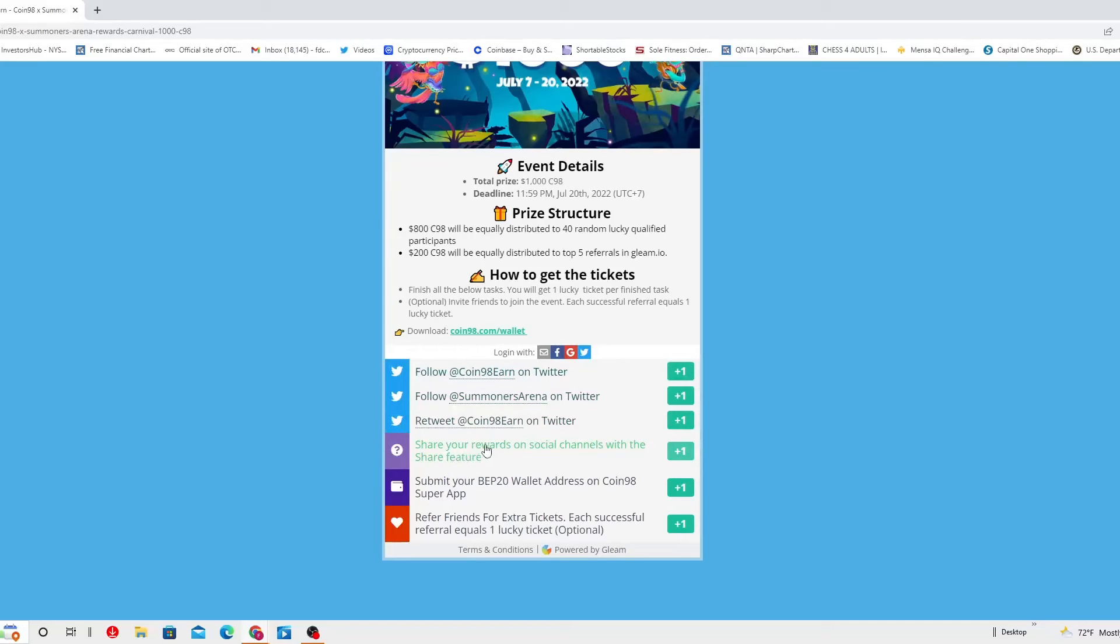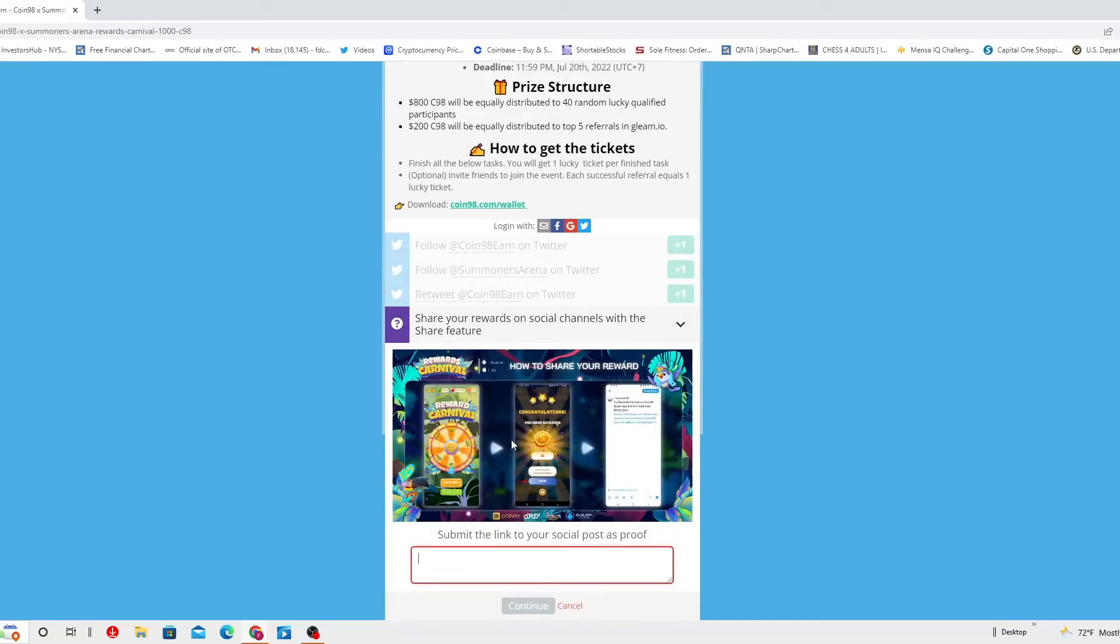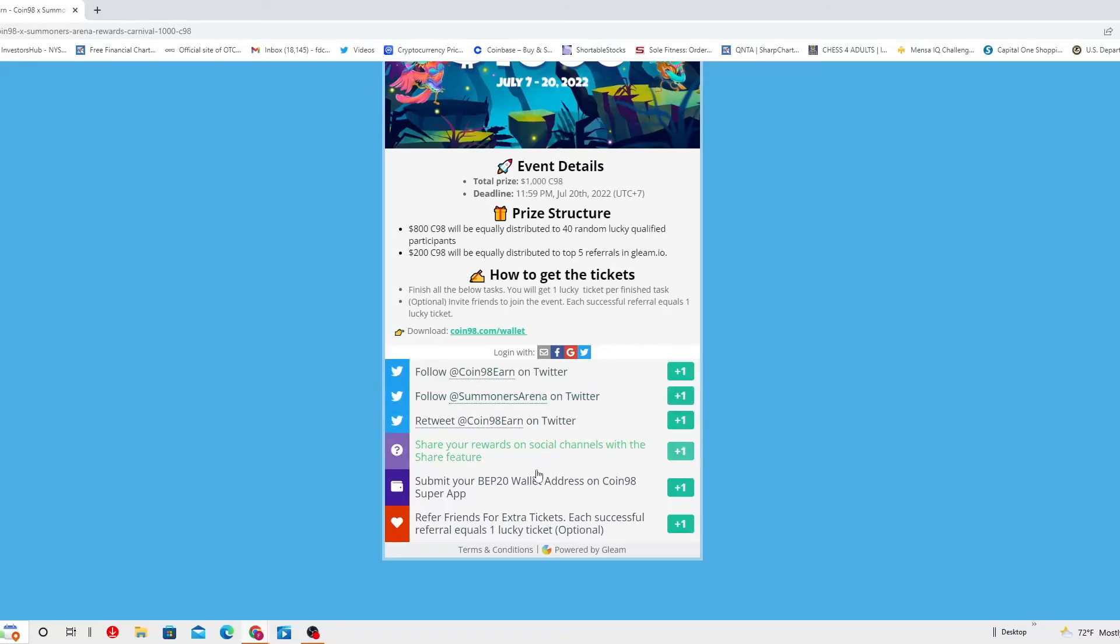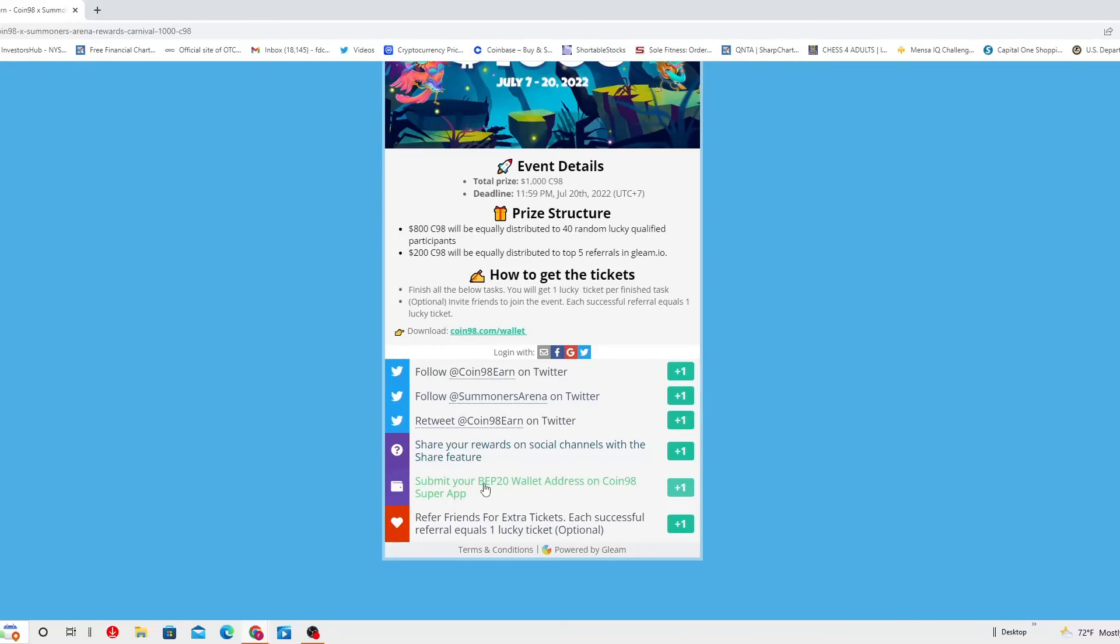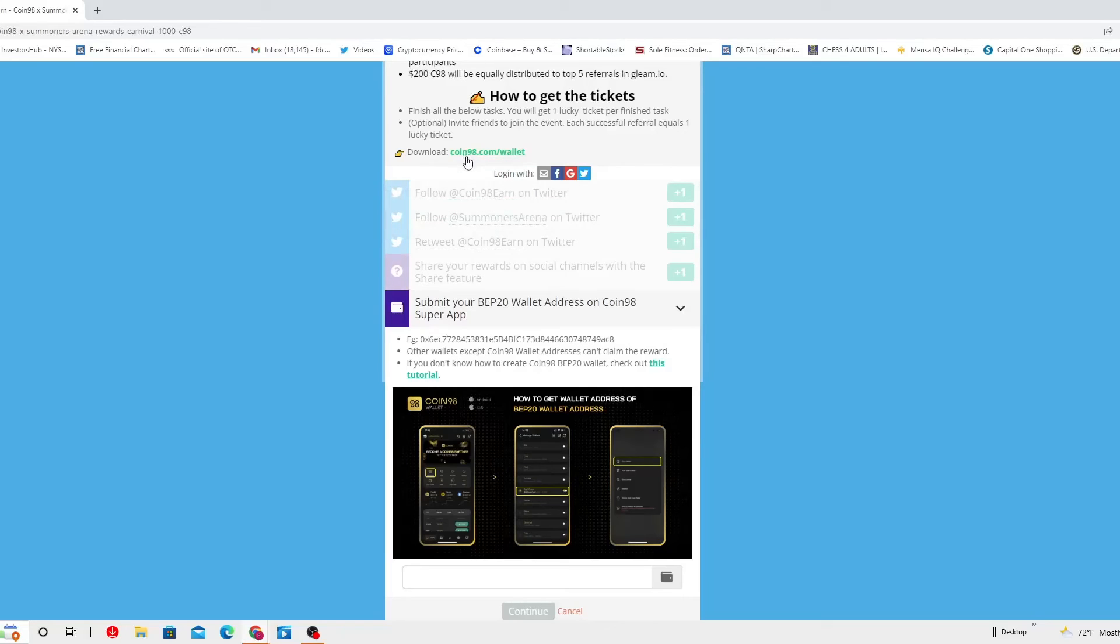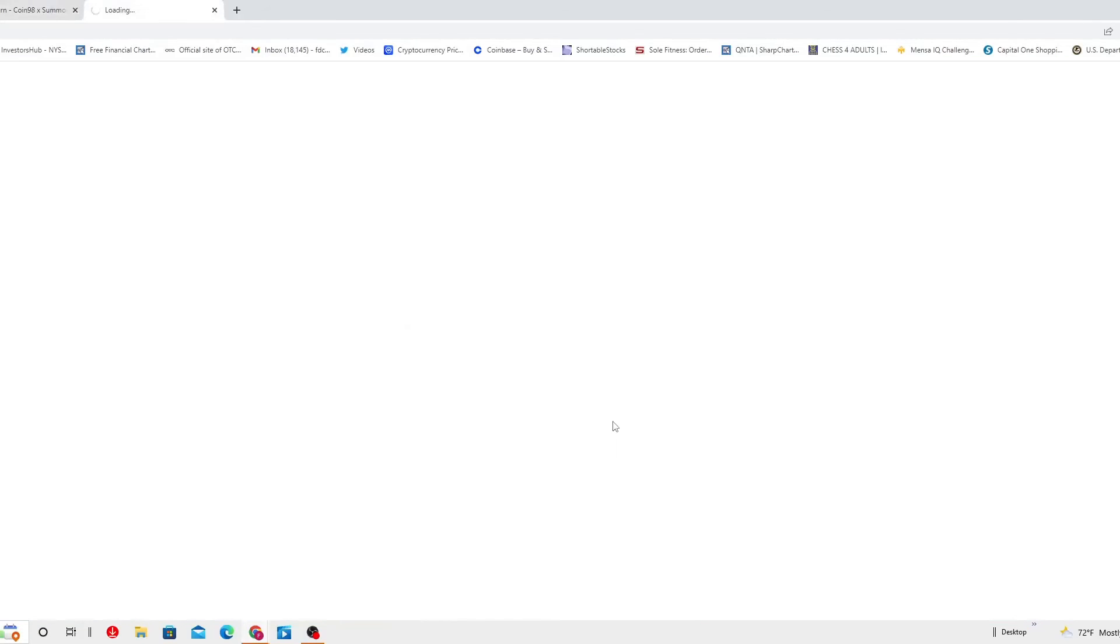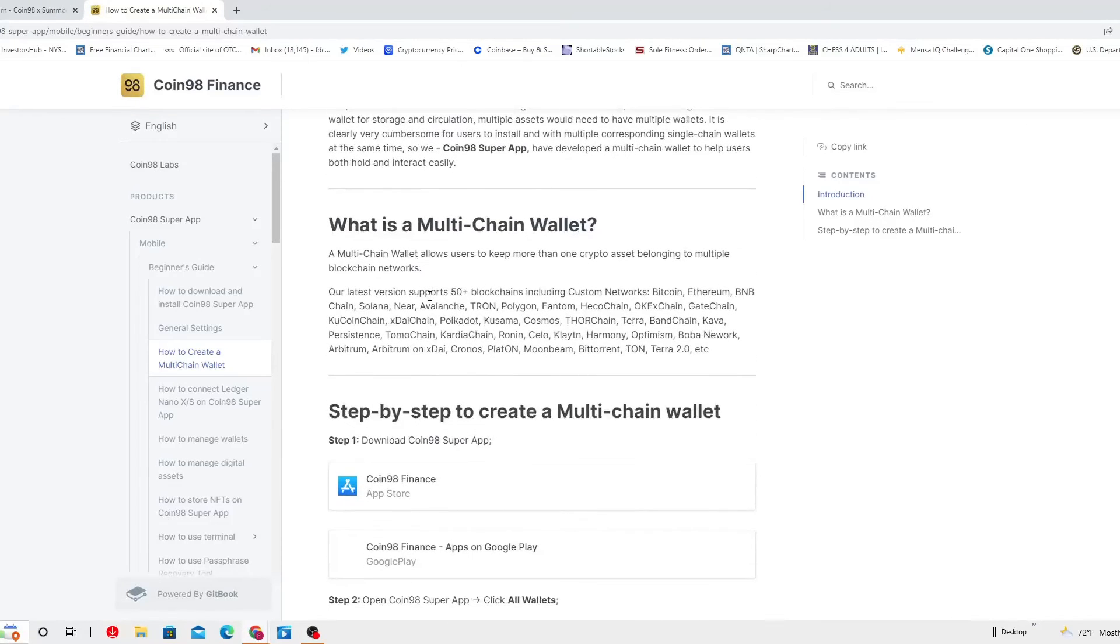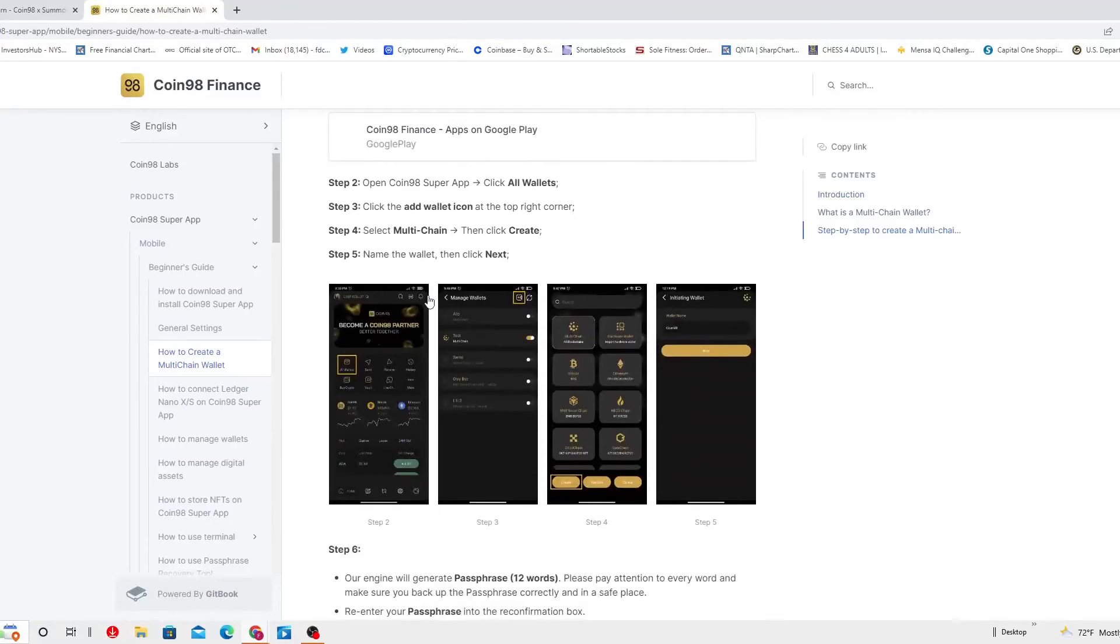And then share your rewards on social channels with the share feature, right here. Submit the link to your social post as a proof. And then for that they're gonna give you a point. And then another one, you've got to submit your BEP20 wallet address on Coin98 Super App. You've got to actually download your wallet right here. How to get wallet address of BEP20 wallet address? You've got to go to this site in here, download.coin98.com forward slash wallet and you get it from there. This is a tutorial which is going to tell you how it is. There you go, this introduction. It will tell you how to do it right here, you see.